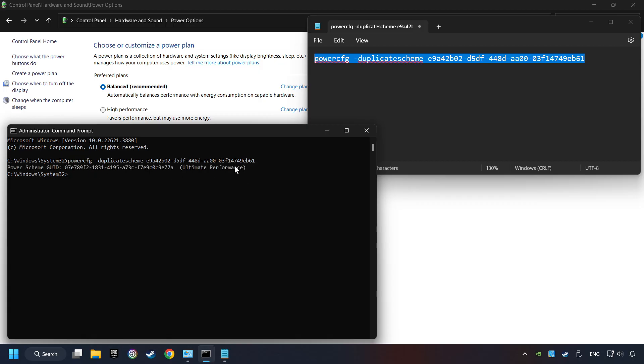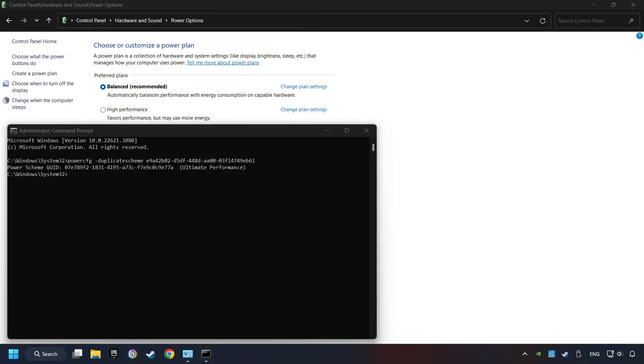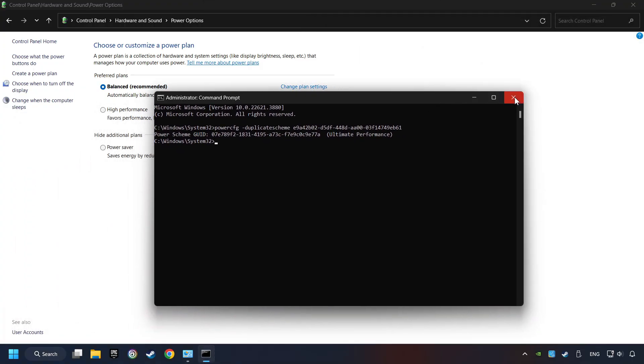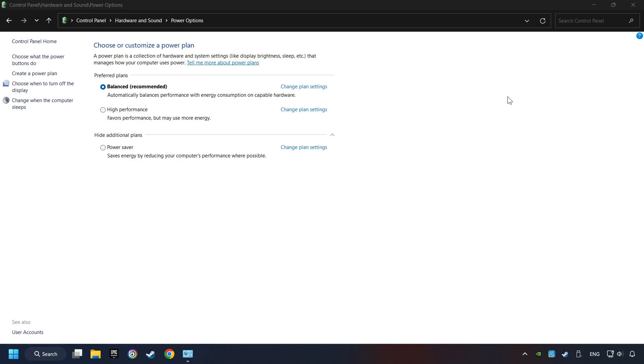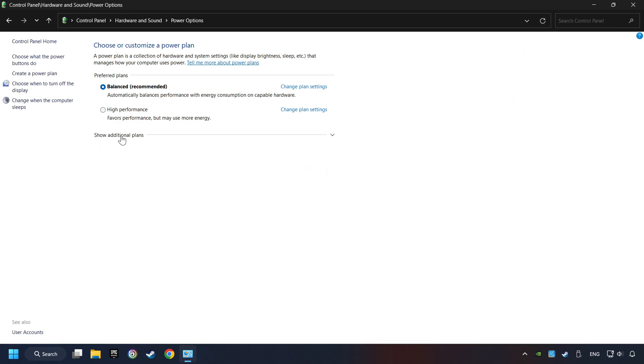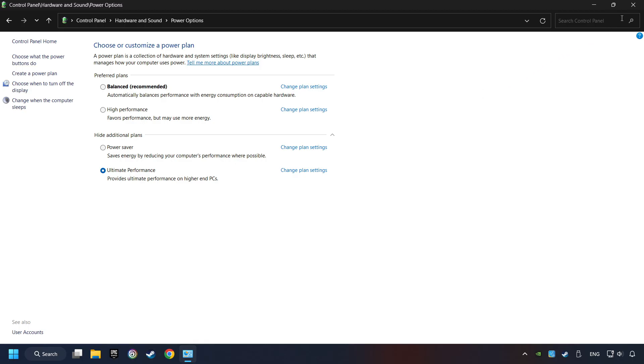And now the Ultimate Performance Mode has become available. Refresh the page and activate Performance Mode. Close Window.